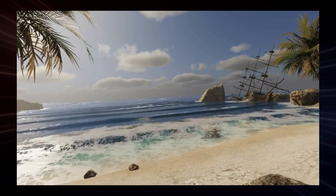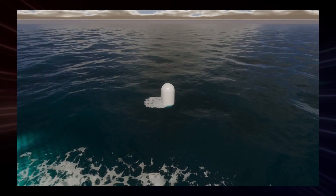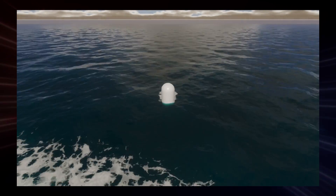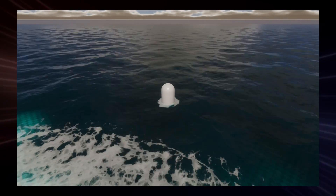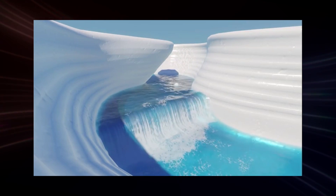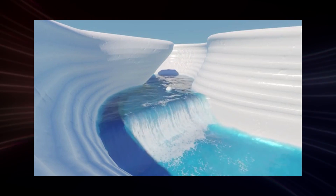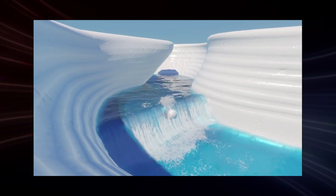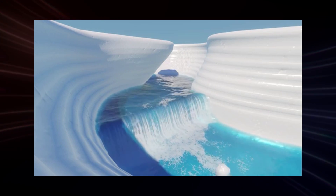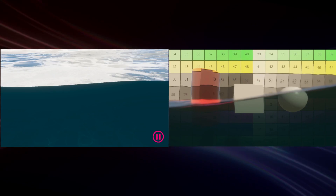A foam generator allows you to simulate white water for a boat trail or around rocks in open oceans. Current maps create local currents by both managing surface waves to follow the currents and a water query API to allow for objects to drift, and a water line for underwater rendering when the camera is crossing the water surface.